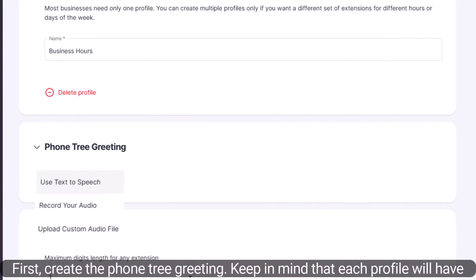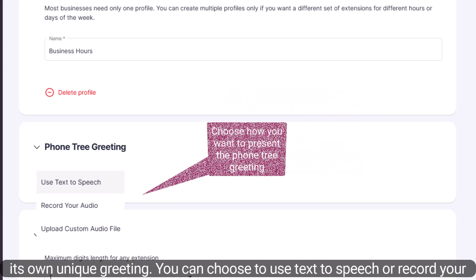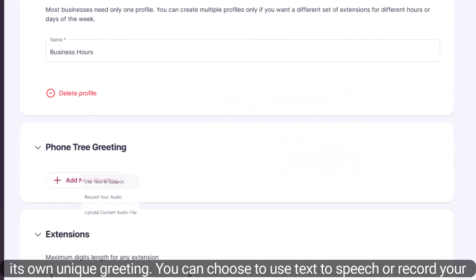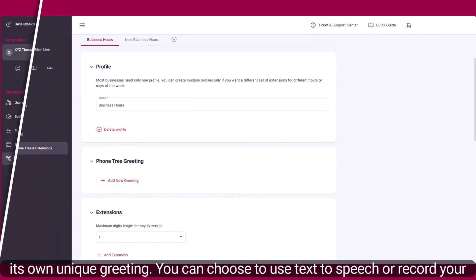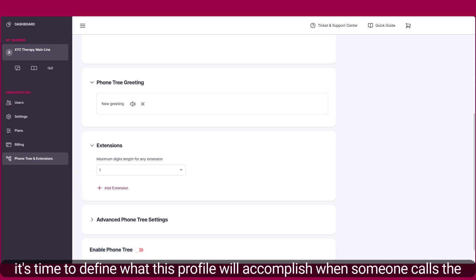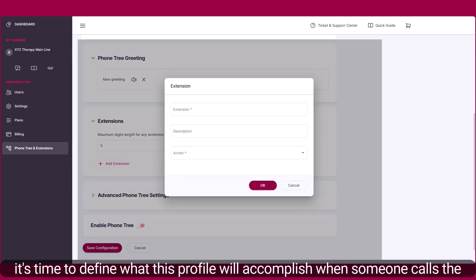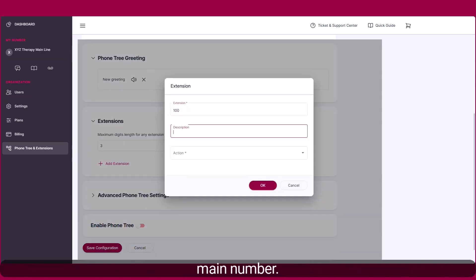First, create the phone tree greeting. Keep in mind that each profile will have its own unique greeting. You can choose to use text-to-speech or record your own custom audio. Next, select the extension length for your phone tree. Now it's time to define what this profile will accomplish when someone calls the main number.